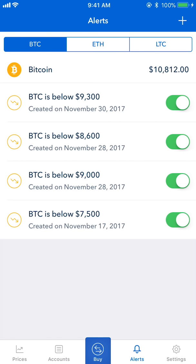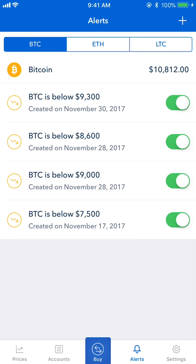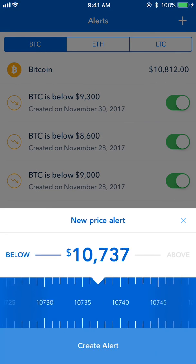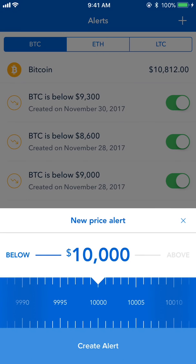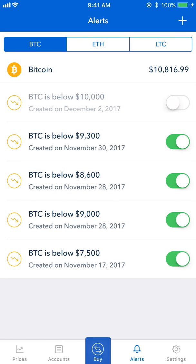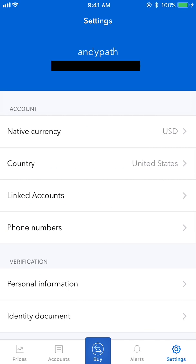You can set price alerts for any of the cryptocurrencies. For example, if you want to buy Bitcoin when it drops below $10,000, tap the plus in the top right, slide the toggle, and hit Create Alert. Coinbase will then send you a push notification when the price drops below that threshold.